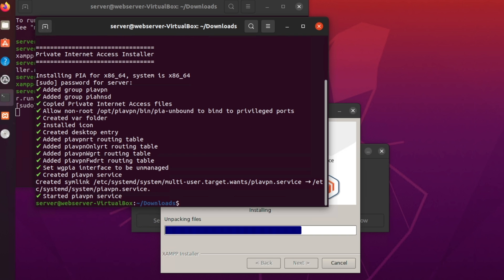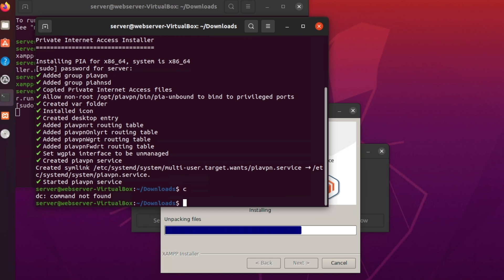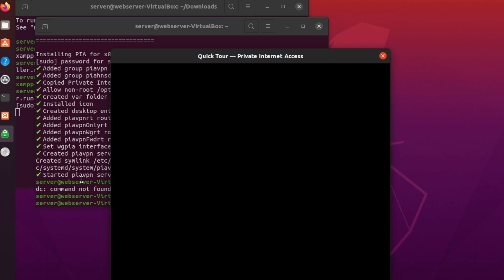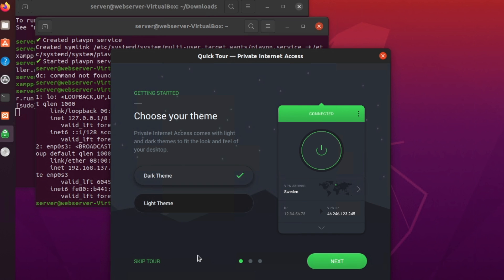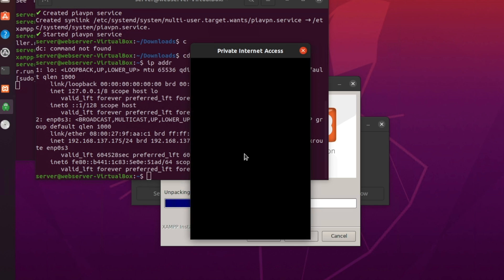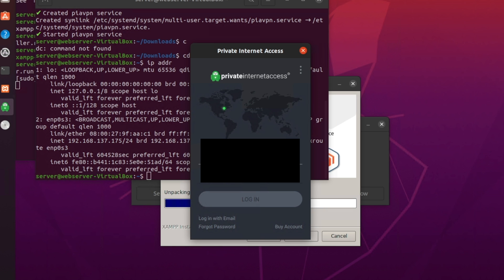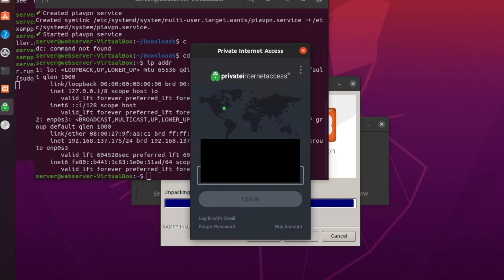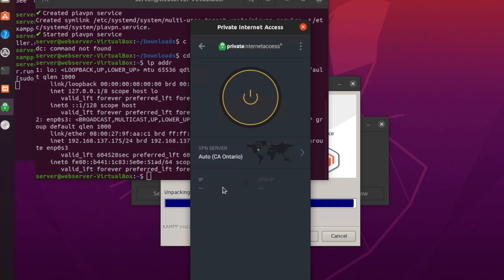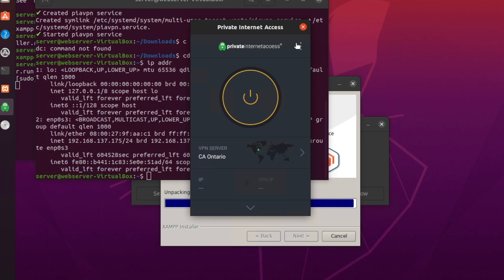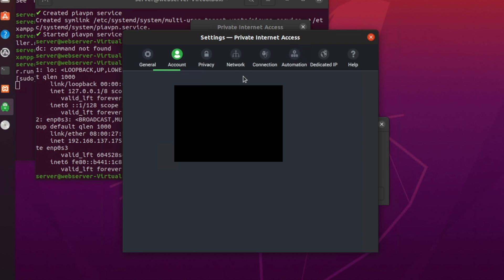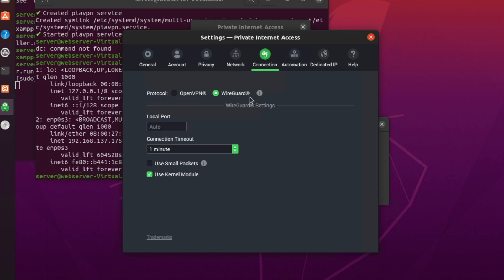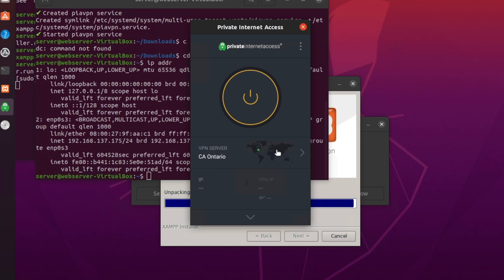Sometimes it doesn't let you do tab. As you can see, I typed something wrong there. So we're just going to copy this. We're going to do sh, then paste. Then it will start the process of installing private internet access. As you can see, it's adding all of the interfaces. We're going to do ip addr. We're going to do dark theme. We're going to log in. And then we're going to sign in with our username. So as you can see here, we're just signed in. We're going to do CA Ontario. We're going to go to settings. Launch on system startup, connect on launch. We're going to go to network here. Request port forwarding. We're going to go to wire guard. We're going to connect to CA Ontario.